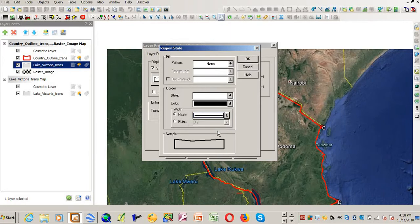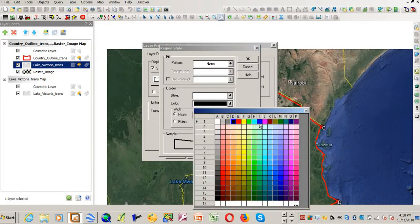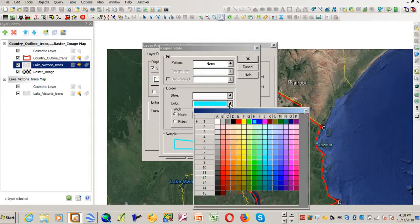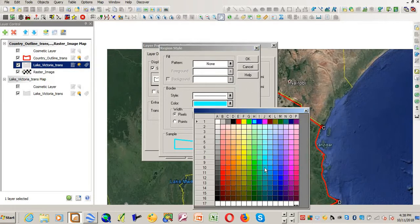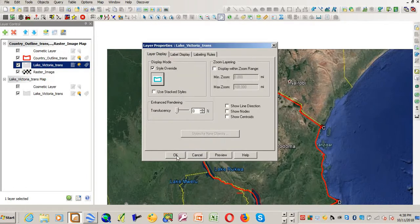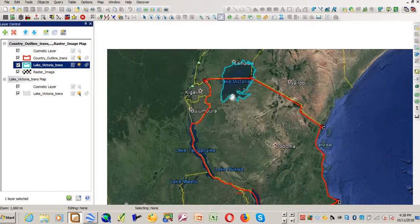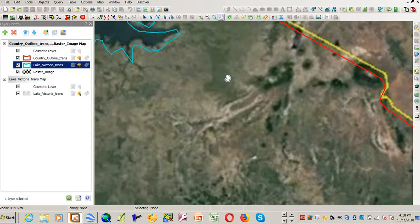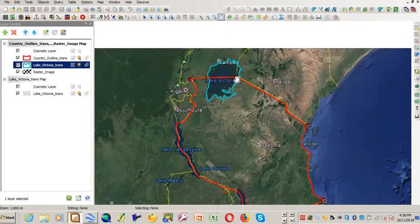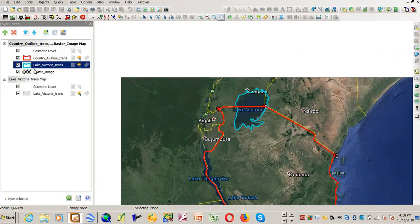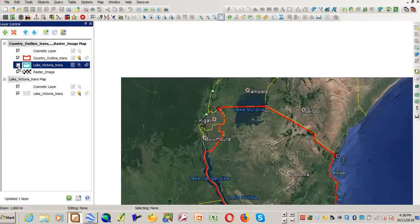Double-click to go to the properties and make it blue — that one is a bit too light so I'll pick another shade and say OK. Now we have Lake Victoria as a layer and I can turn it on and off. So that is it — thank you for watching, don't miss my next tutorial.